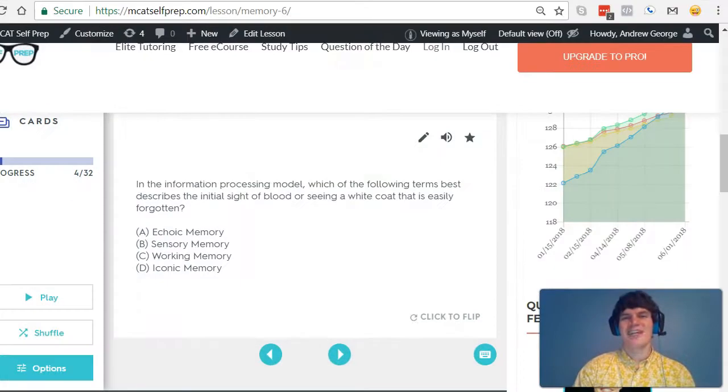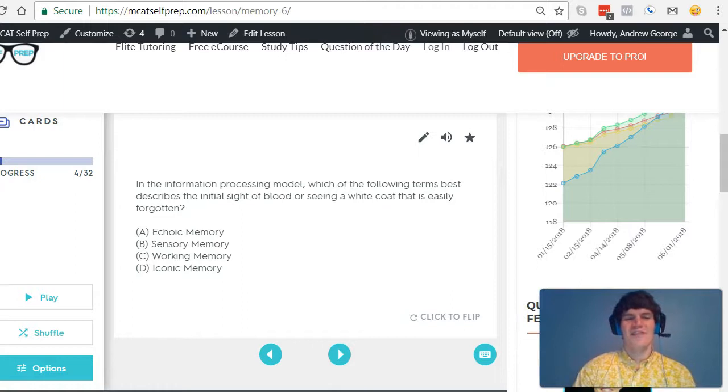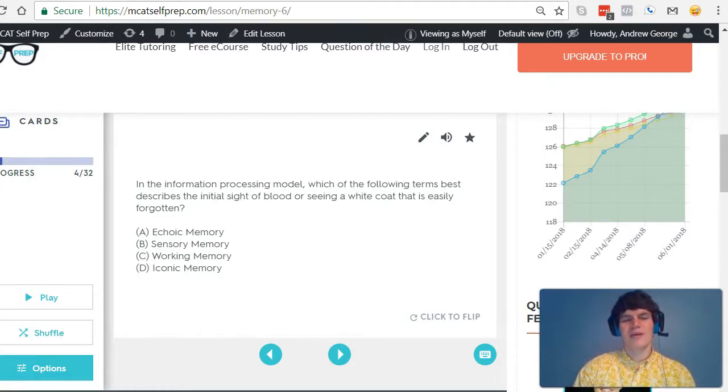Let's take a second look at our question stem. In the information processing model, which of the following terms best describes the initial sight of blood or seeing a white coat that is easily forgotten?